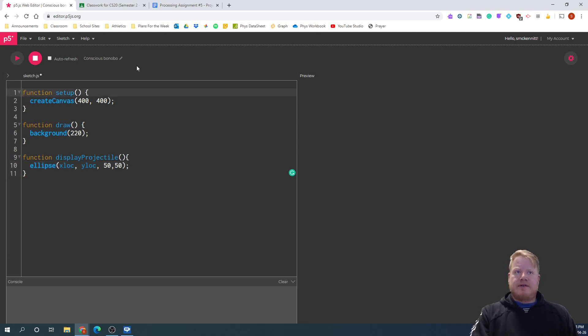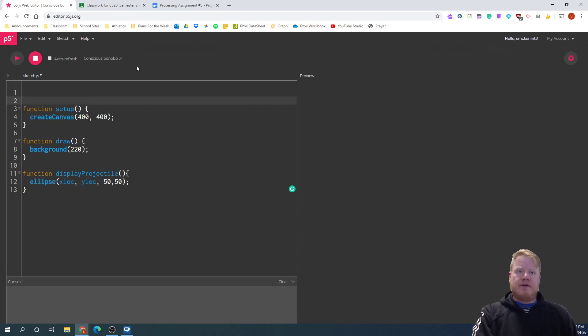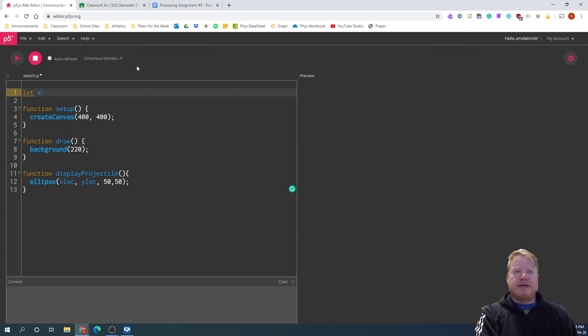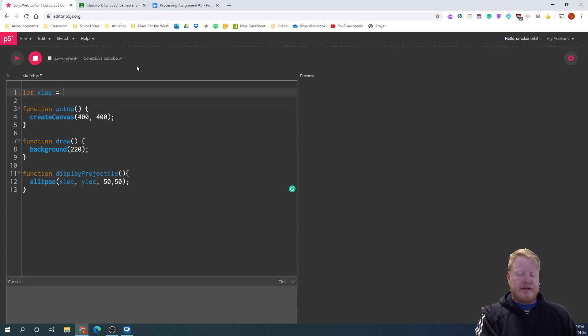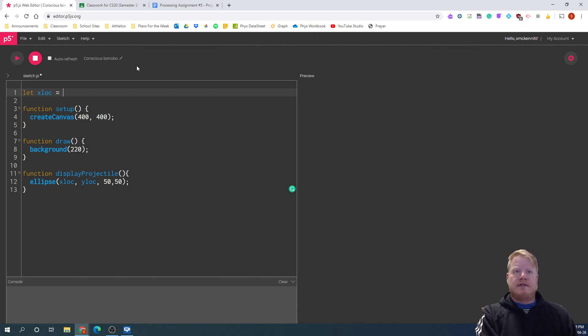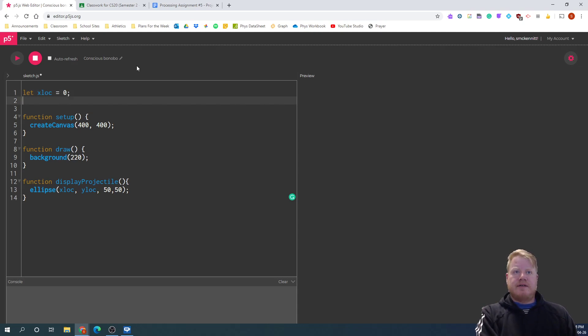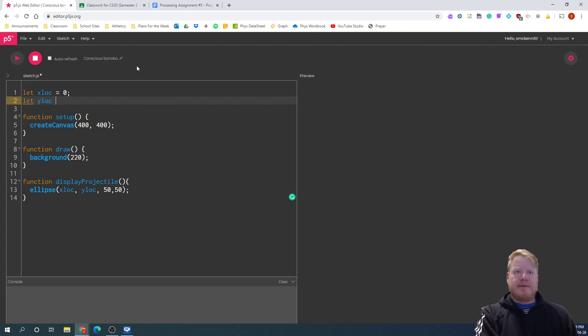So I'm going to make those global variables. So x location. And I'll start the x at, let's just say zero is fine. And the y just a bit lower, maybe at just 50.